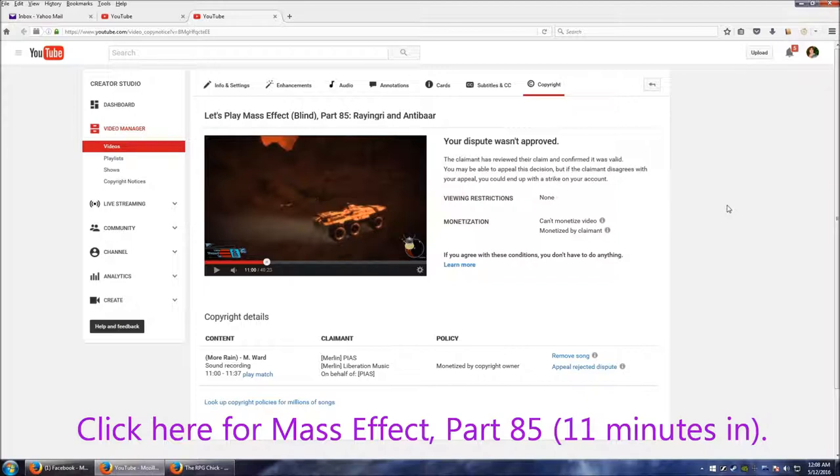So you may be able to appeal this decision, but if the claimant disagrees with your appeal, you could end up with a strike on your account. Now it's not that big of a deal, one strike.